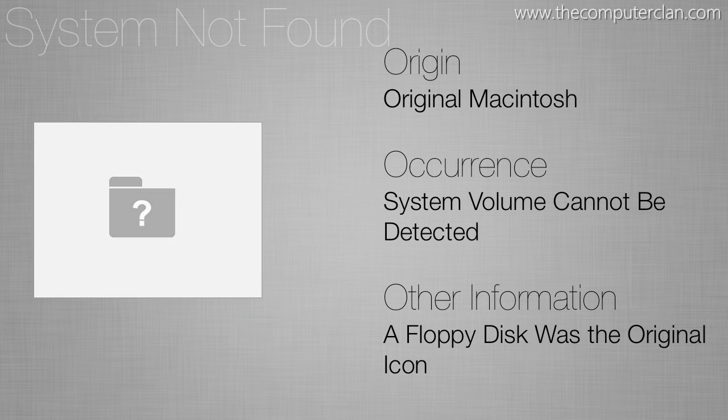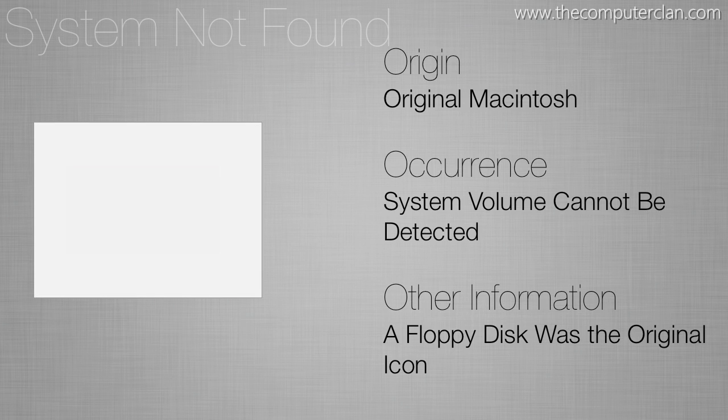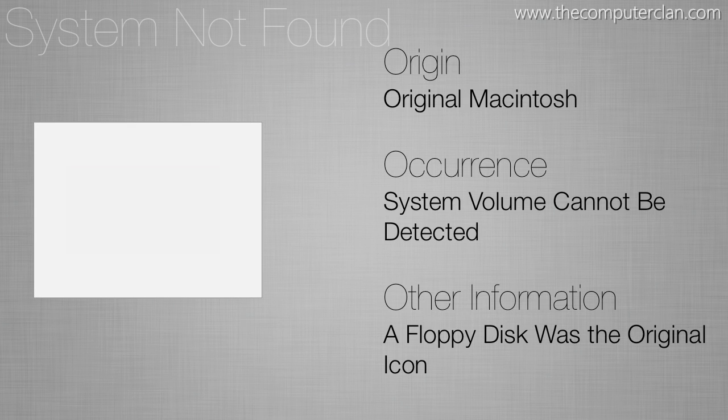However the scary thing about this type of error is it doesn't just mean a system volume can't be found. If you have a volume plugged into your computer whether it be internal or external and this shows up, the hard drive is most likely dead and that would mean hard drive failure.